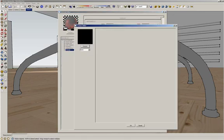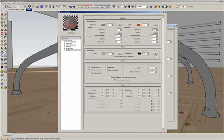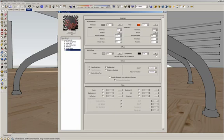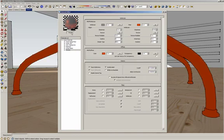If I use a Fresnel IOR of 10, I can create metals — values above 3 are metals. I can get a kind of anodized material. Just use the filter to tint the reflections and not the reflections color. This is the third tip.